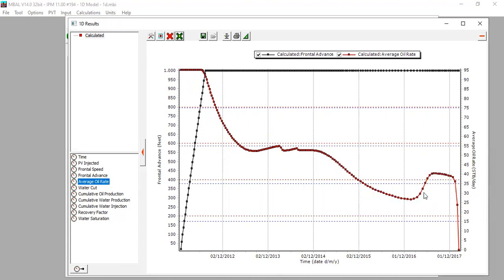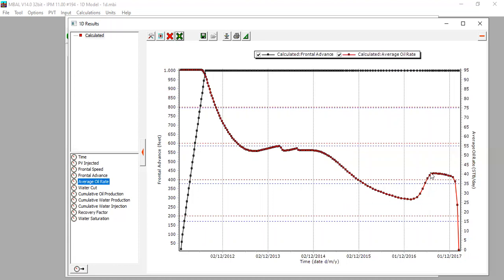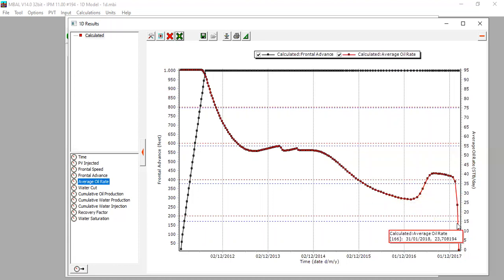Because we have enhanced oil recovery, we can increase the oil flow rate due to the action of the surfactant and polymer. After the EOR effect, the oil rate drops again significantly.